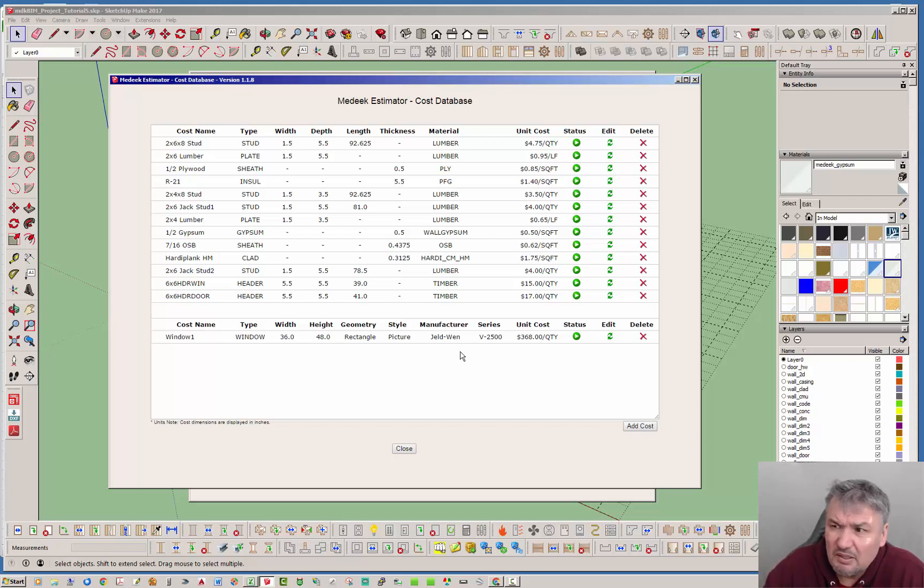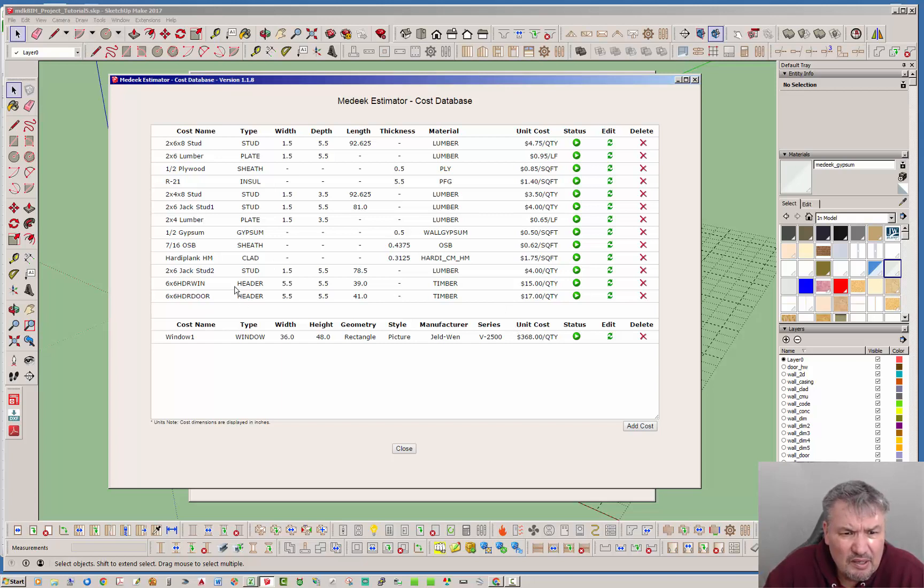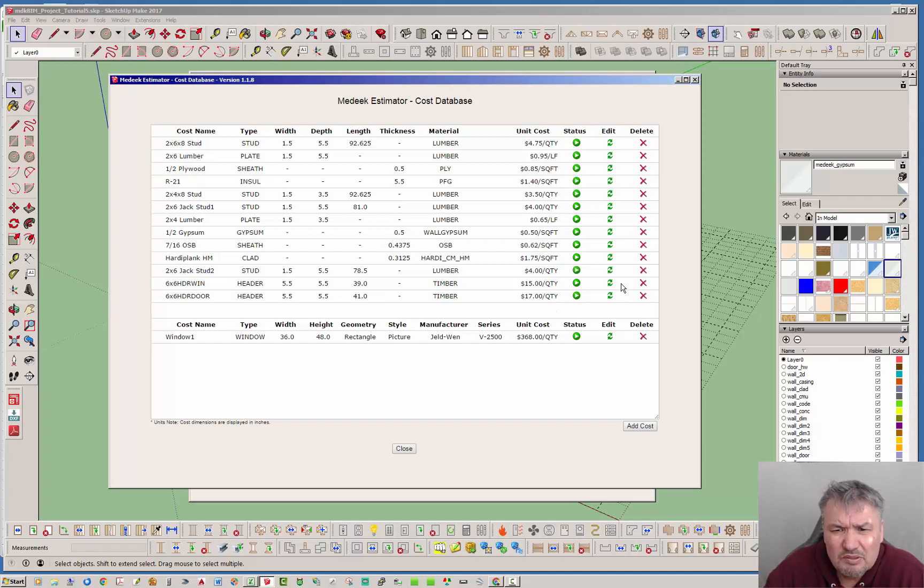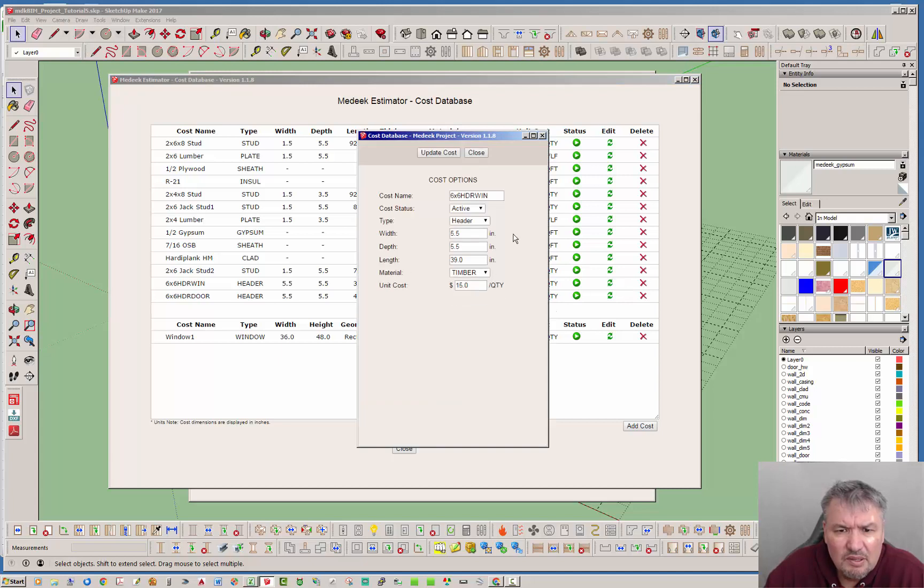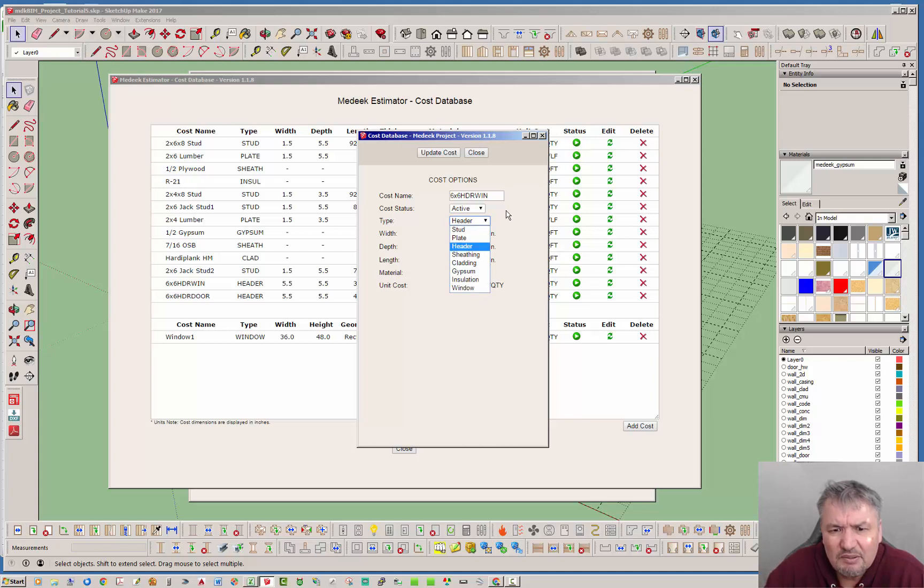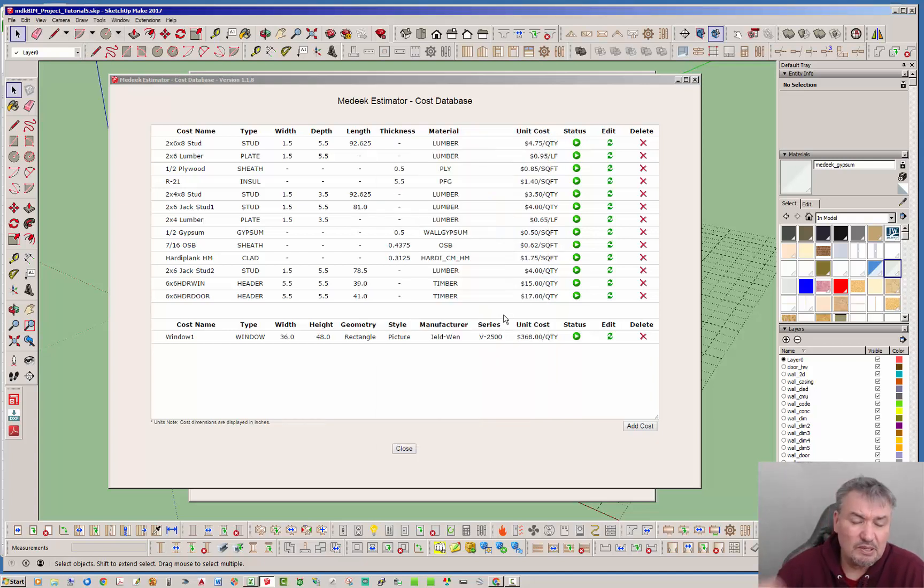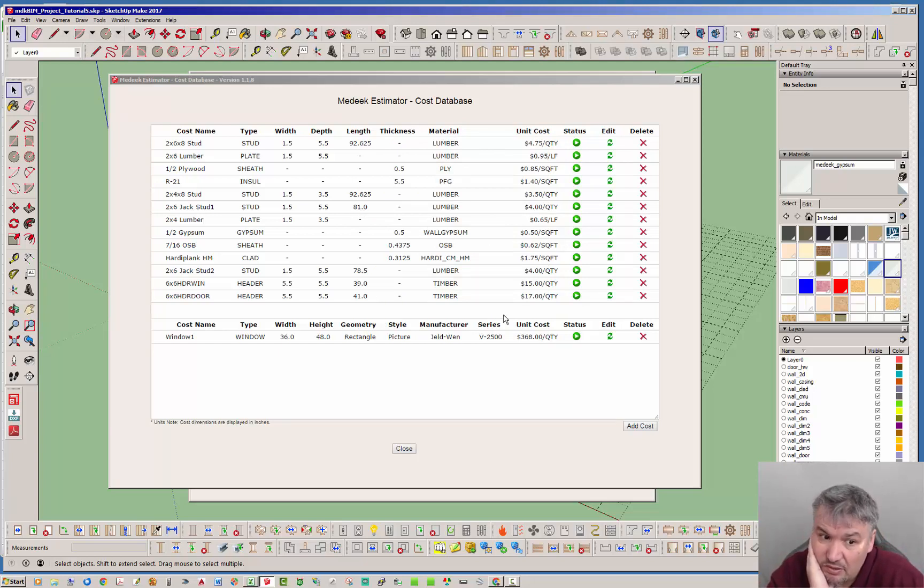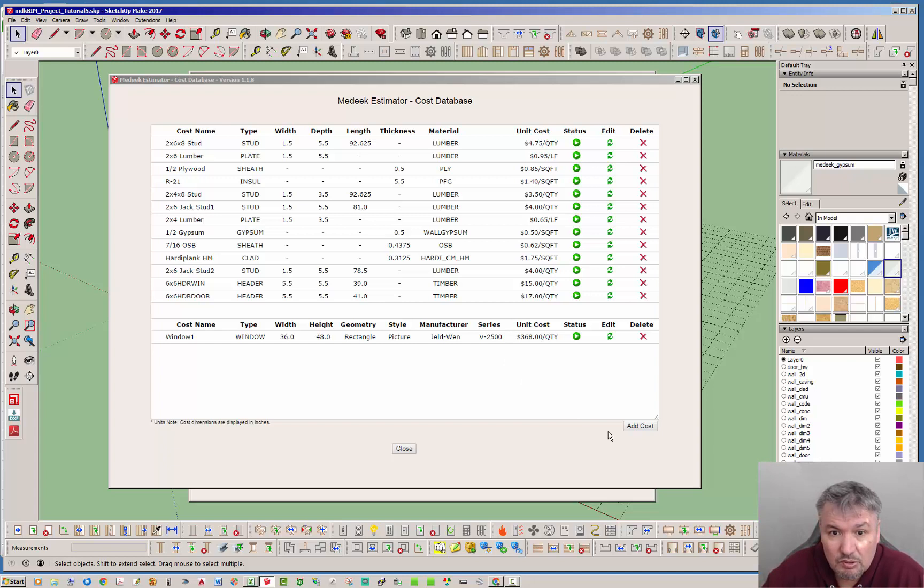The other things that I've added is headers. So now you can add headers and that will track the cost of those. With headers you have different material types and it is tracking the width, depth, length and the material. So four parameters to track a header. That's the updates to the cost database, headers and windows, and I will be adding doors and garage doors shortly.